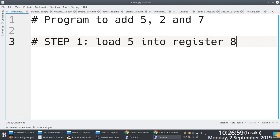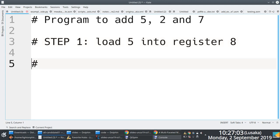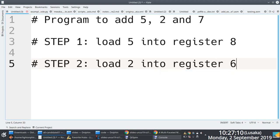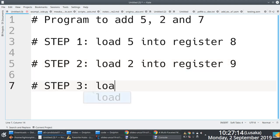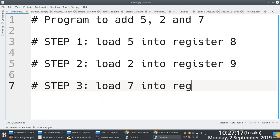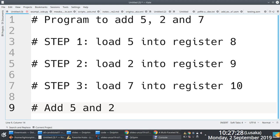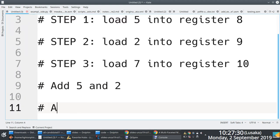You can write down whatever steps you wish to. I've decided to say step number 2, I'm going to load 2 into register 9. Step 3 is load 7 into register 10. And then step number 3, I'm going to add 5 and 2.